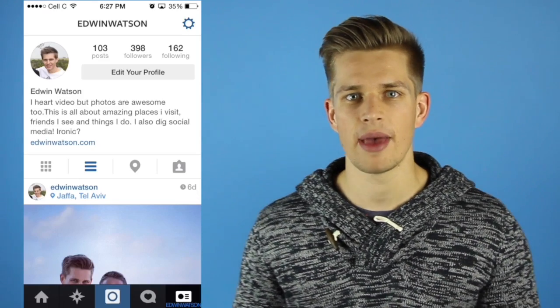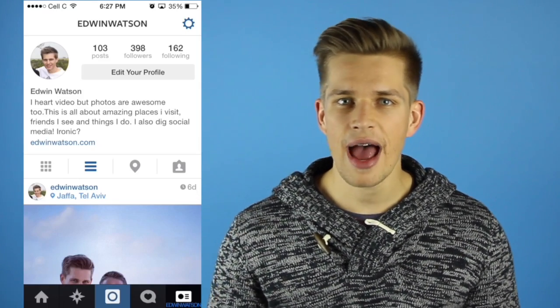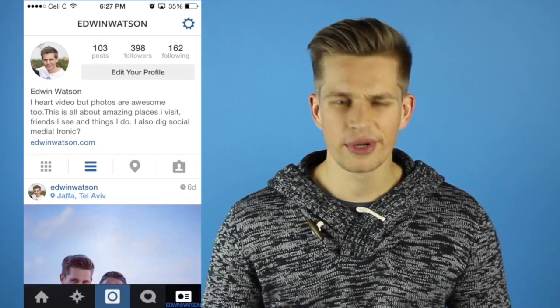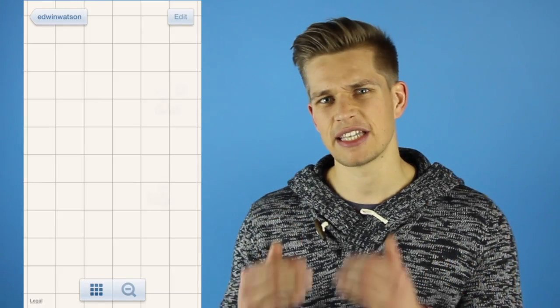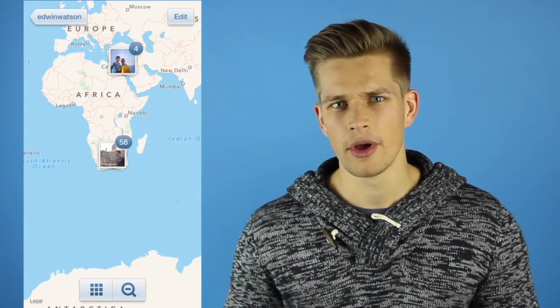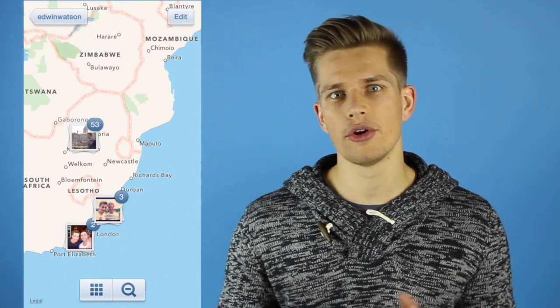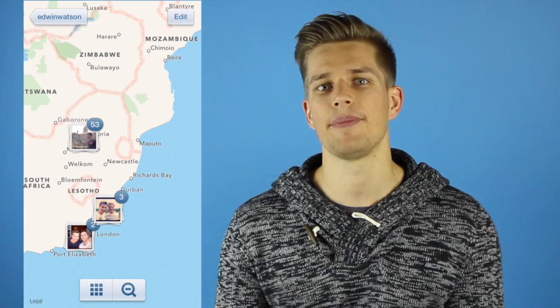Simply open up Instagram and go to your profile. Now click on the map icon, which is that teardrop-like button just under your bio. Once you've clicked on that map icon, a map will appear and all your pictures with geo data on them will appear.